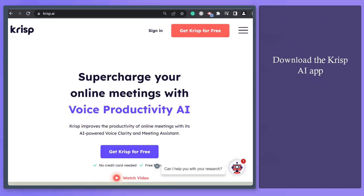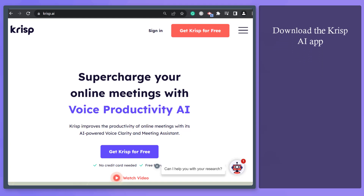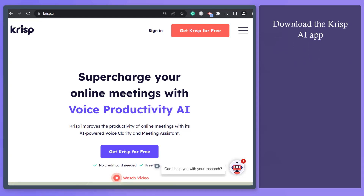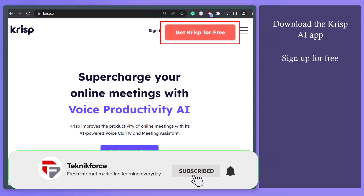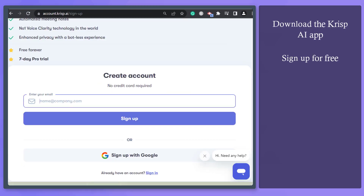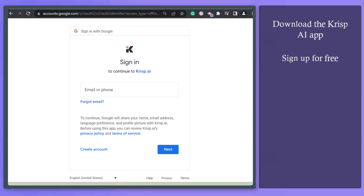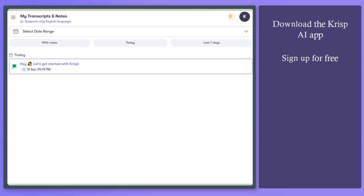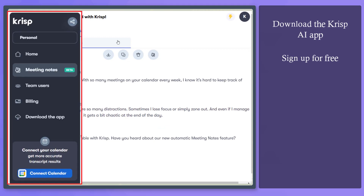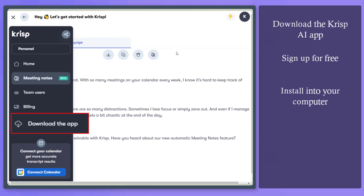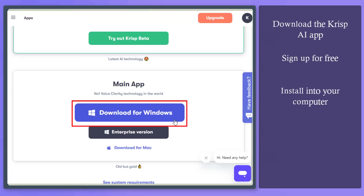Go to their website to download and install the app on your computer. Click this button to try CRISP for free. Now register to use the app. Enter your email address or sign up using your Google account. Once you have successfully logged in, click on this icon to view this pop-up window, then download the app and run it on your computer.